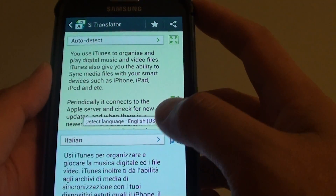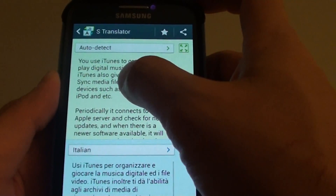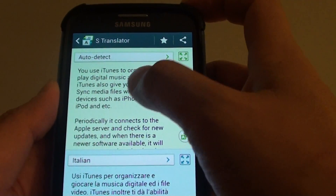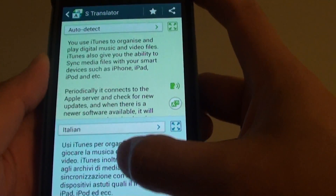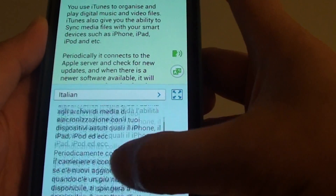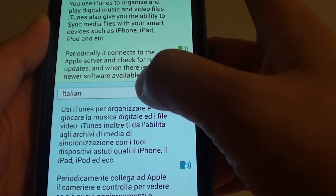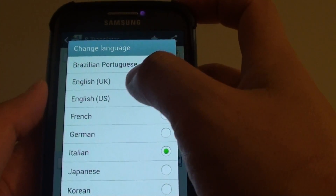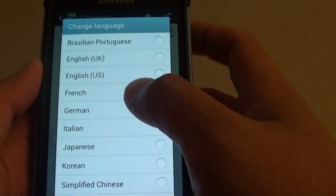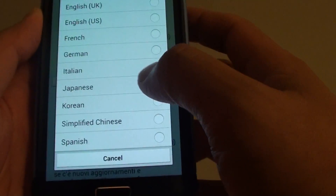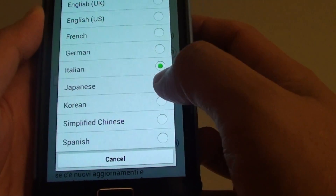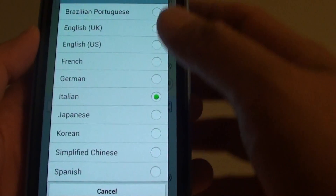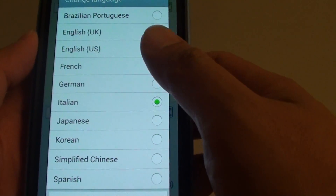Now here it automatically detects the language — the selected language is English. At the bottom you can choose to translate it to Brazilian, French, German, Italian, Japanese, Korean, Simplified Chinese, and Spanish.